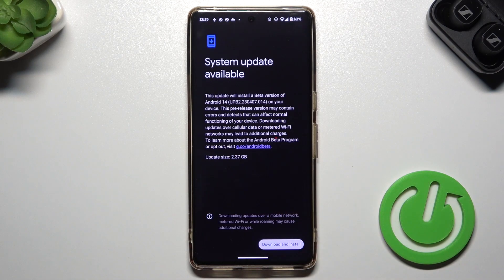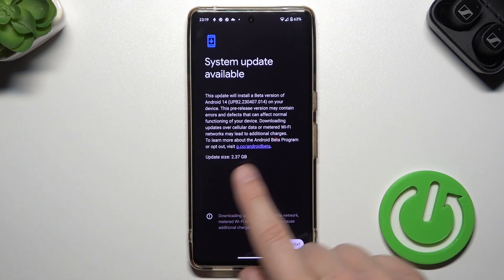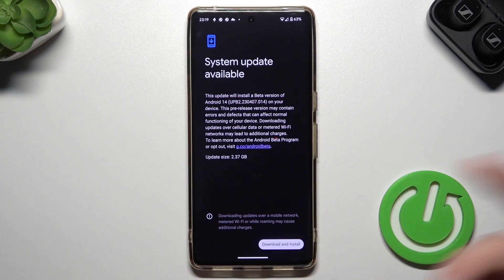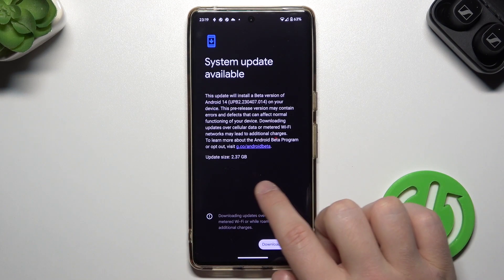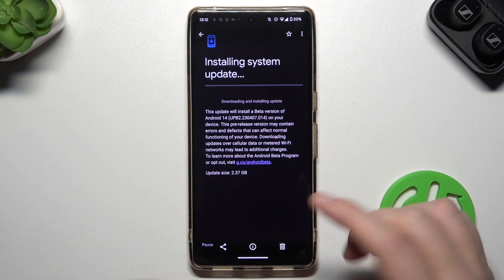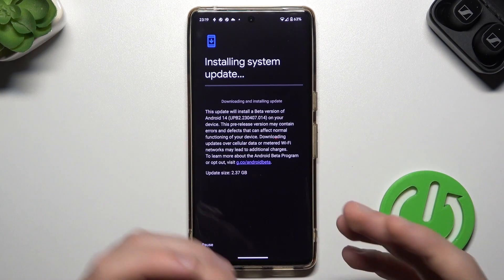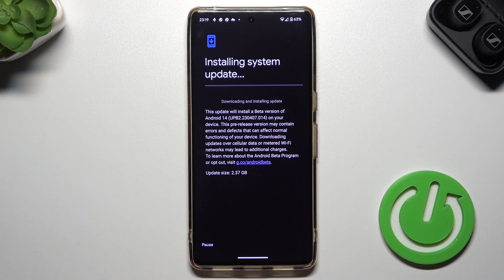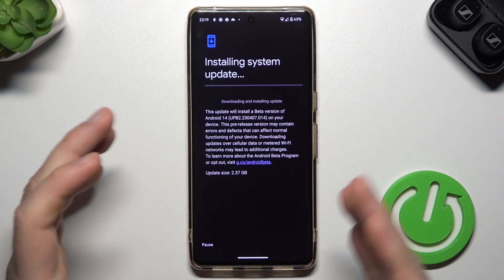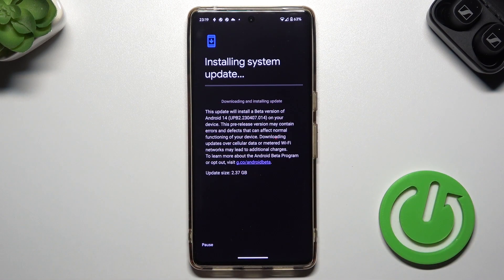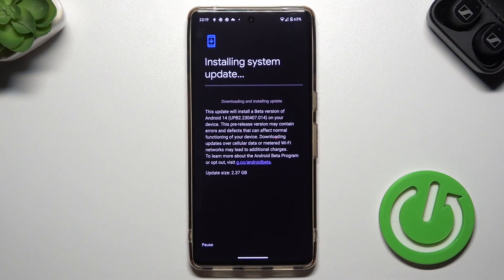Let me show you on the screenshots how it looks. First, you get this screen with all the basic information — that's the size of the Android 14 beta. You have to click Download and Install. Next, you will get this screen, and you have to be connected to Wi-Fi or mobile data. You can pause the download if you don't have enough time.